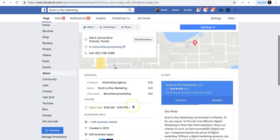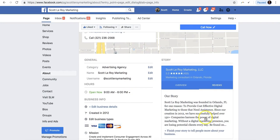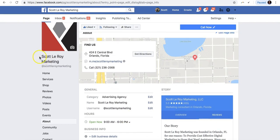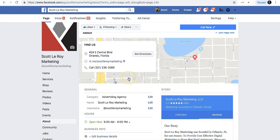You could change the address, edit the story, or edit your business information. But to change just the name of your business page, all you have to do is go to 'General,' which is right below the address and the 'Get Directions' option. When you look right below the map, you'll see 'General' — this is where you can change your name.